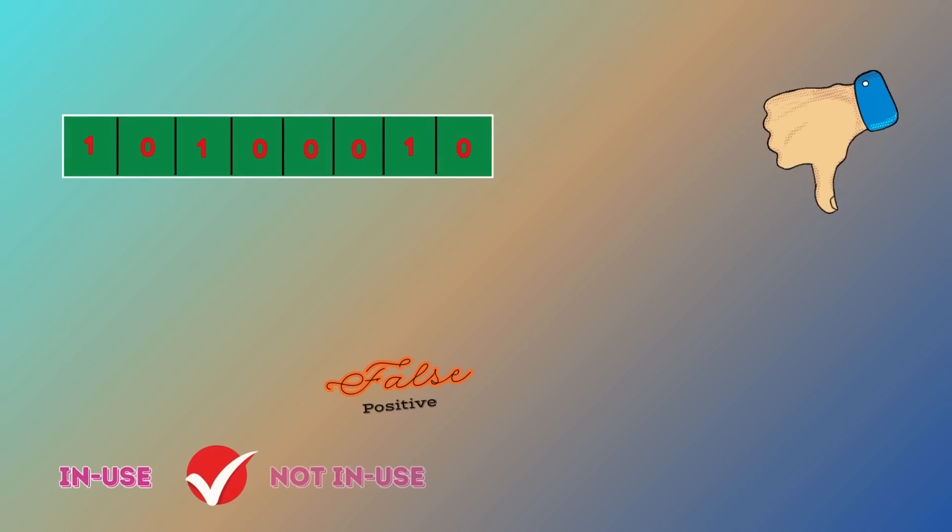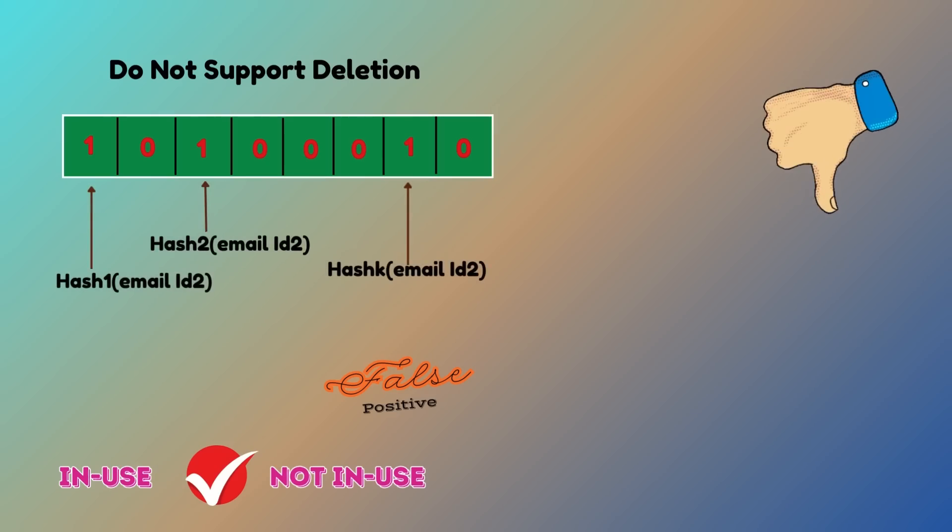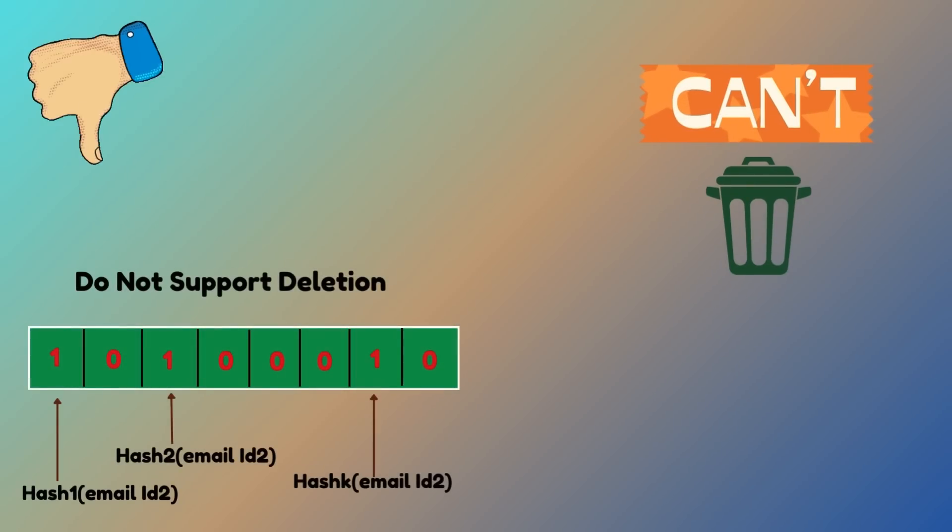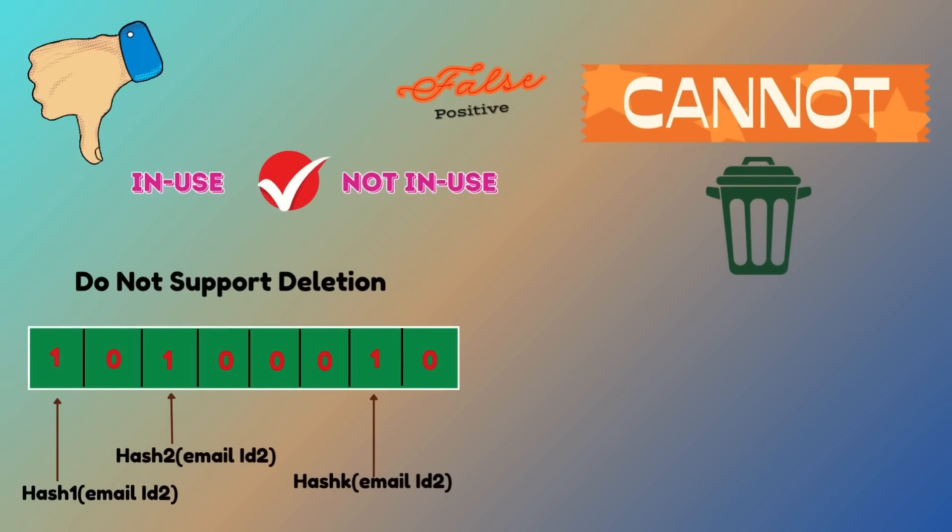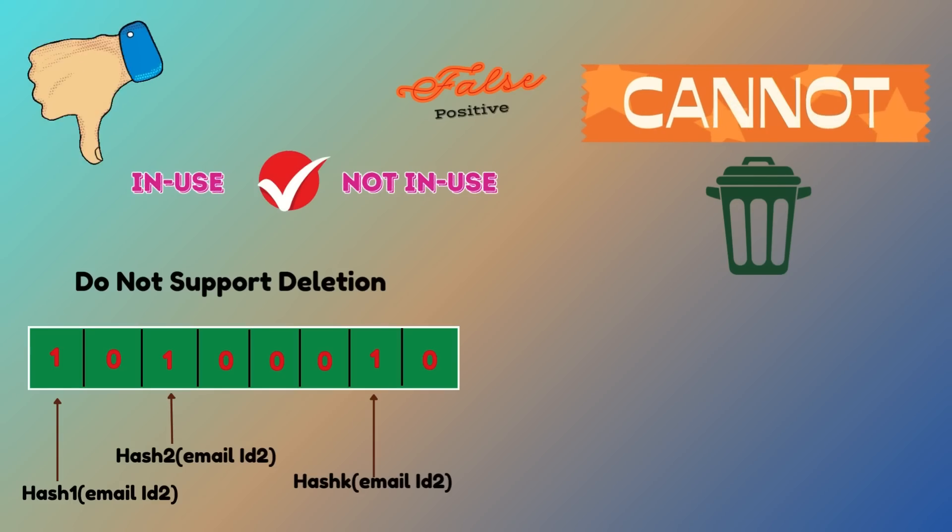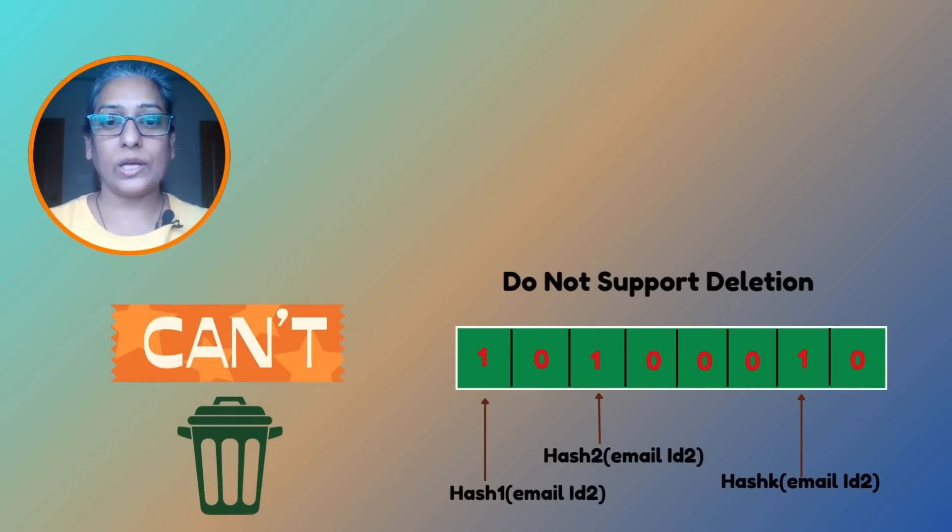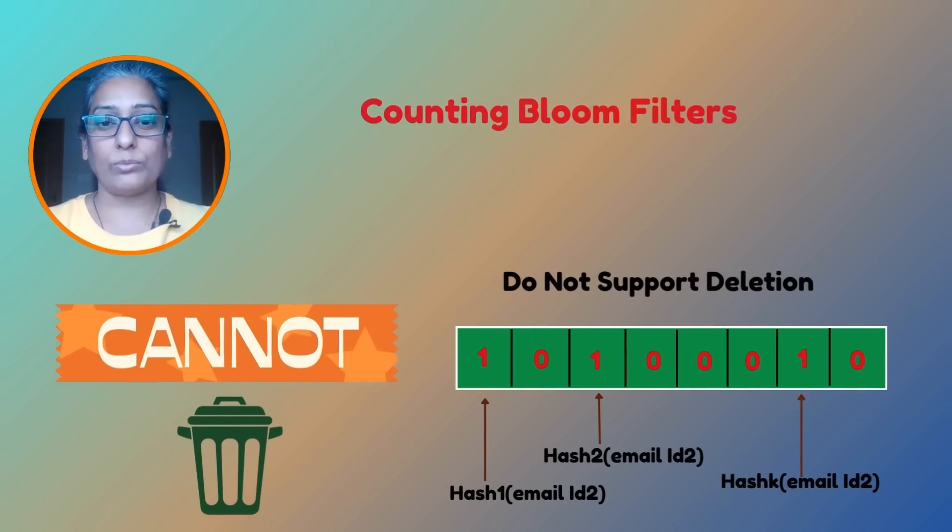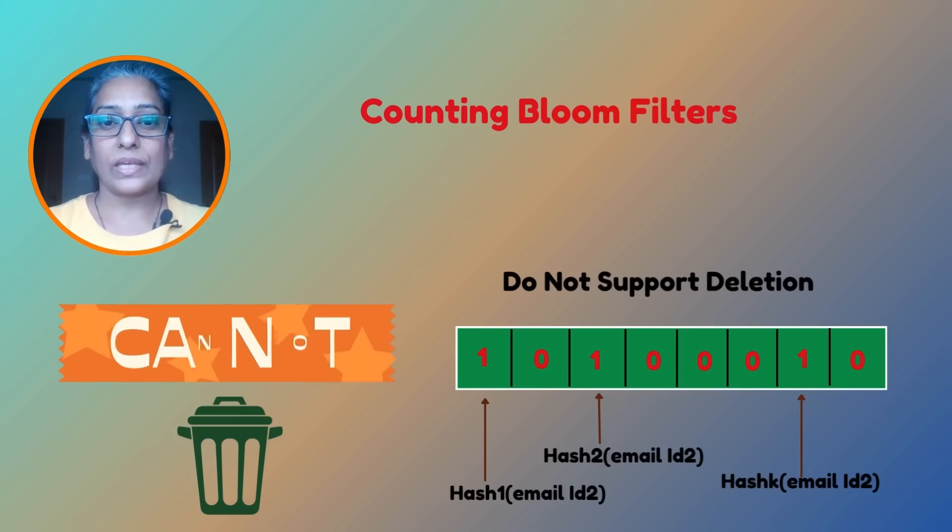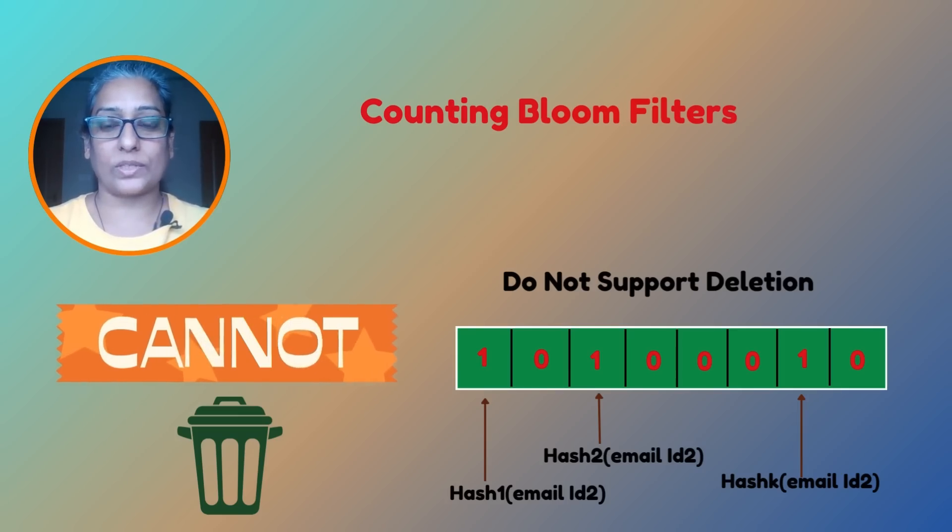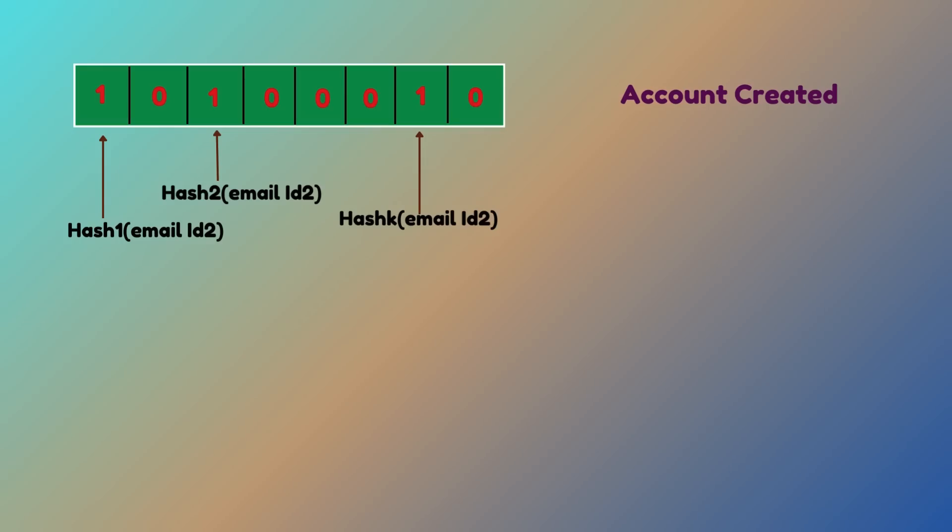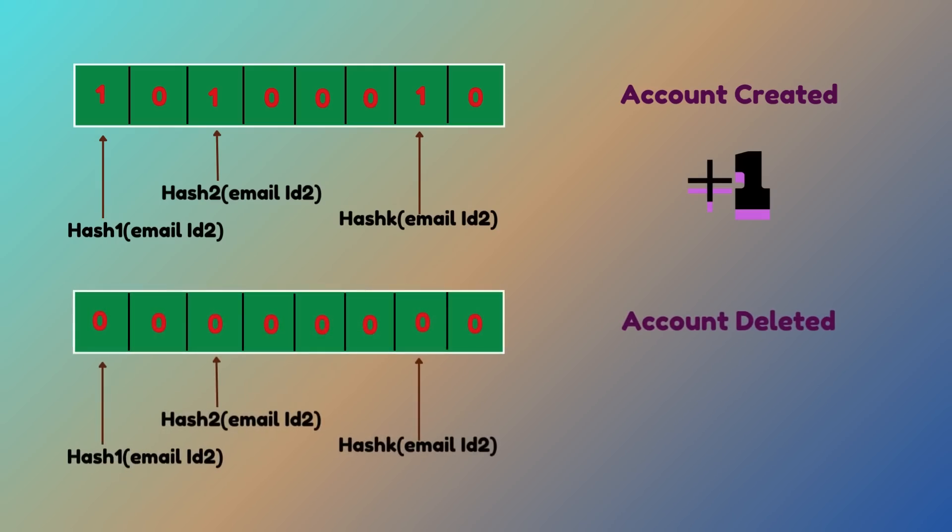Another drawback is that traditional bloom filters do not support deletion. Once a user account is added to a traditional bloom filter, it cannot be removed. This means that even if the user deletes their account, the bloom filter may still indicate that the username or email might exist, leading to potential inaccuracies or false positives. This limitation can be addressed with variations like counting bloom filters. Here is how it works in the context of deleting a user account: when a user account is created, the bloom filter's counters at the hashed positions are incremented. When a user account is deleted, the counters at the hashed positions are decremented. If the counter at a position reaches zero, it reflects that no active accounts are using that position, indicating that the user account does not exist.